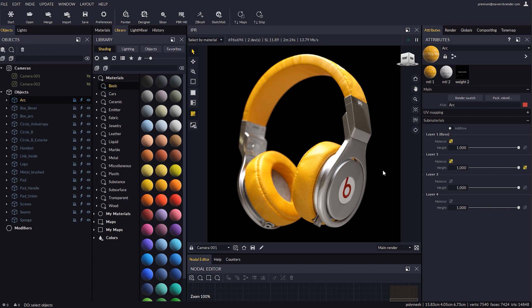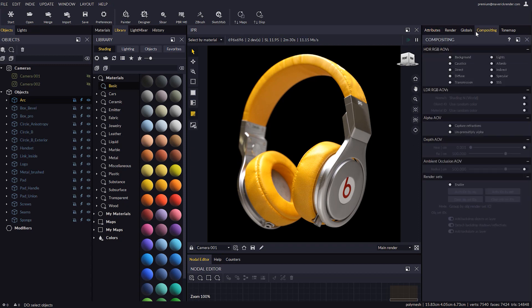In particular, Render Sets can be used now for turntables, and in the near future for general timeline based animation. As you can see we have renamed the AOVs panel to Compositing. We have added the Render Sets attributes here. This turns Render Sets into a global feature that you may use for still frames and also for turntables.